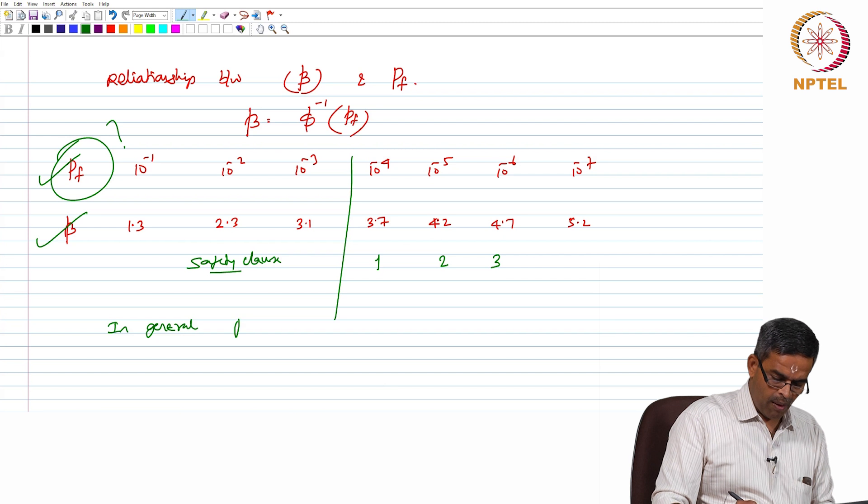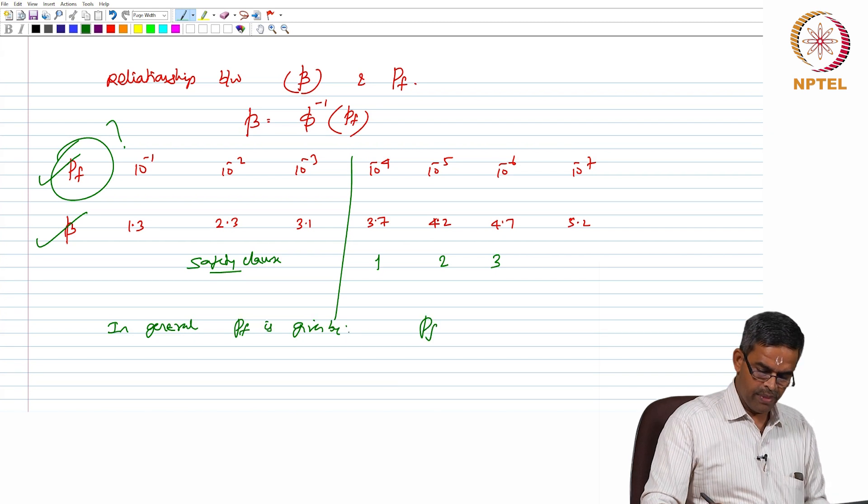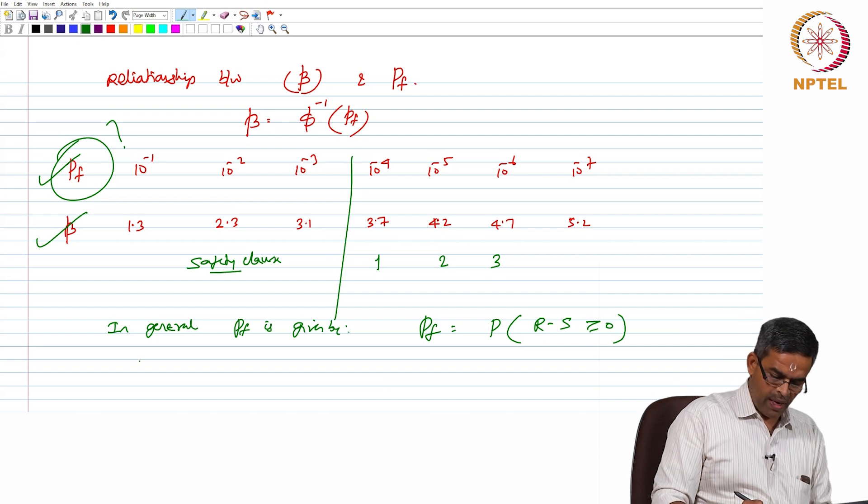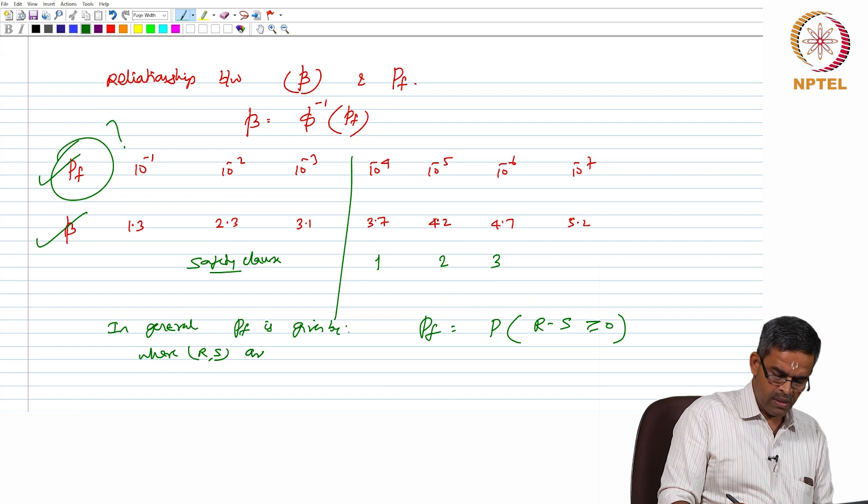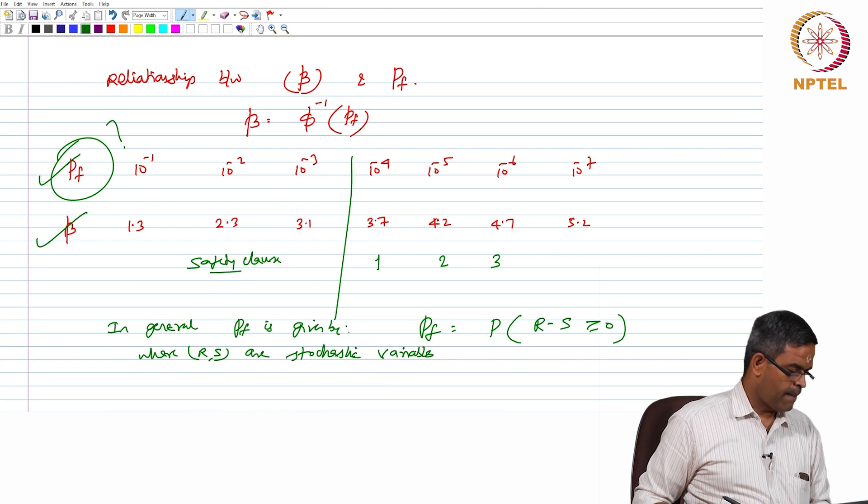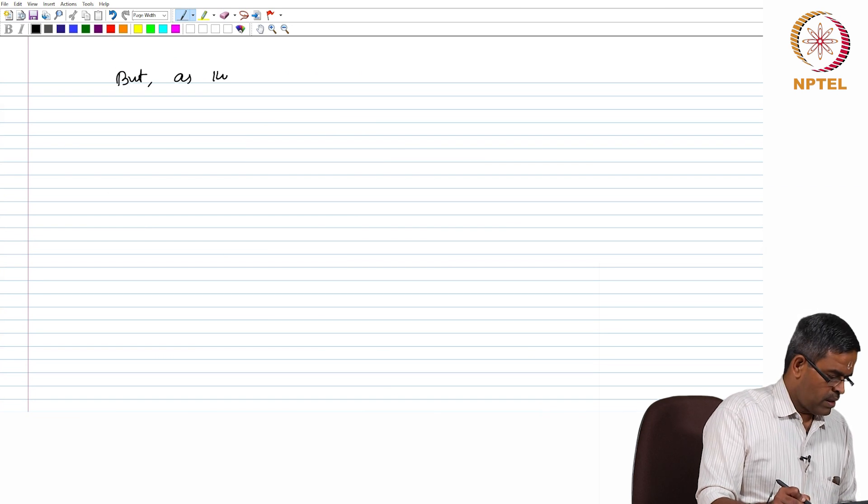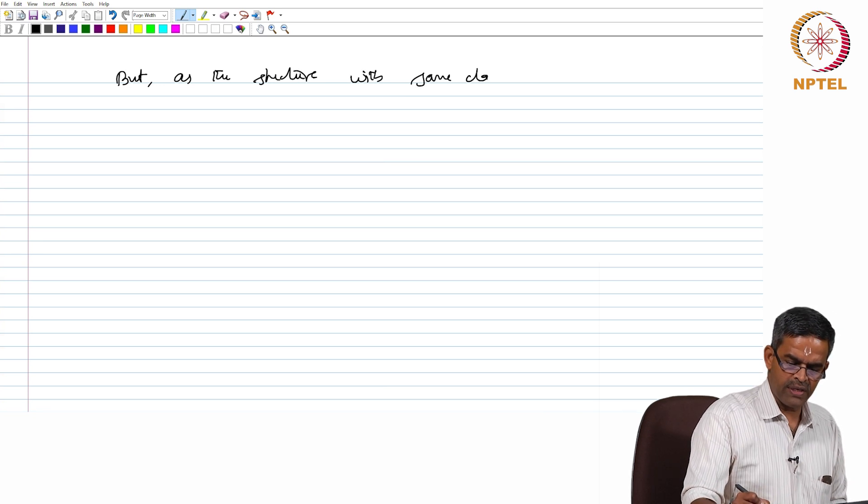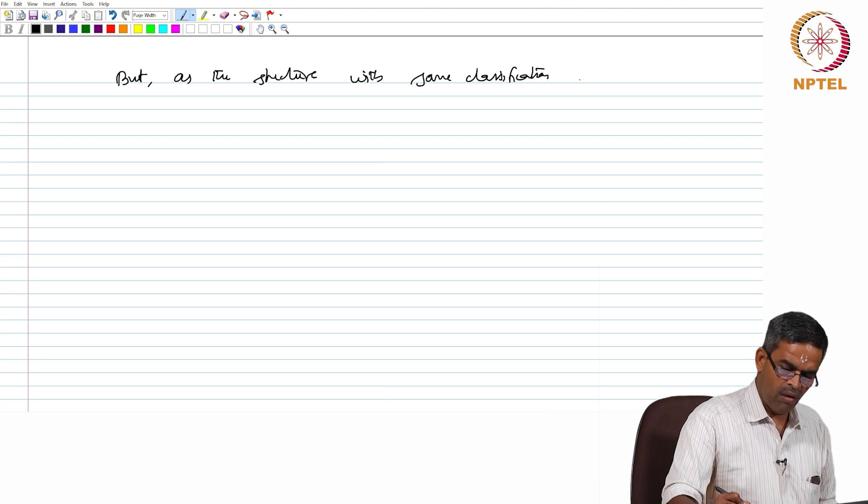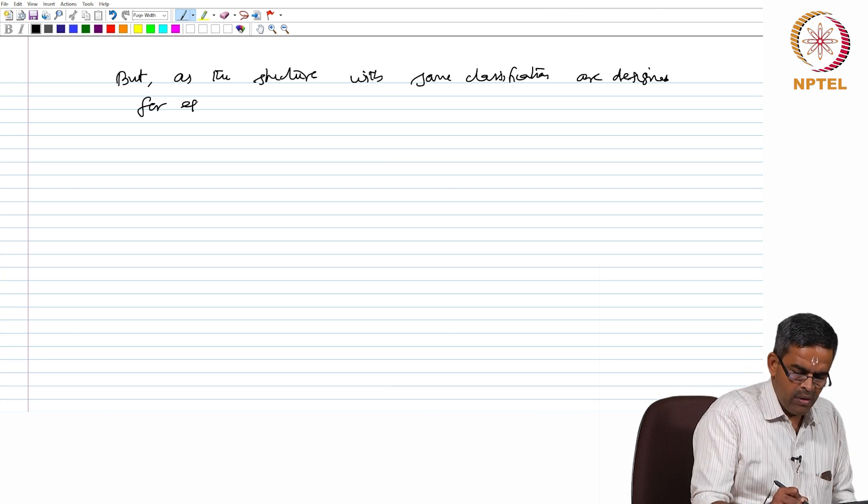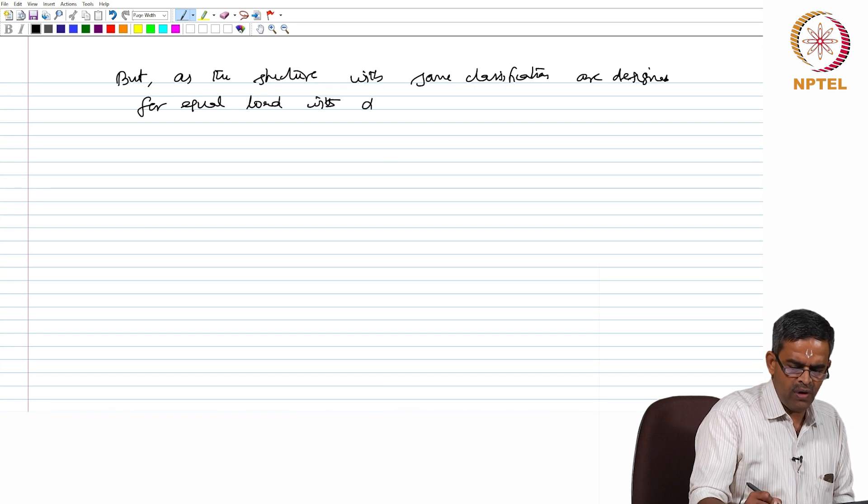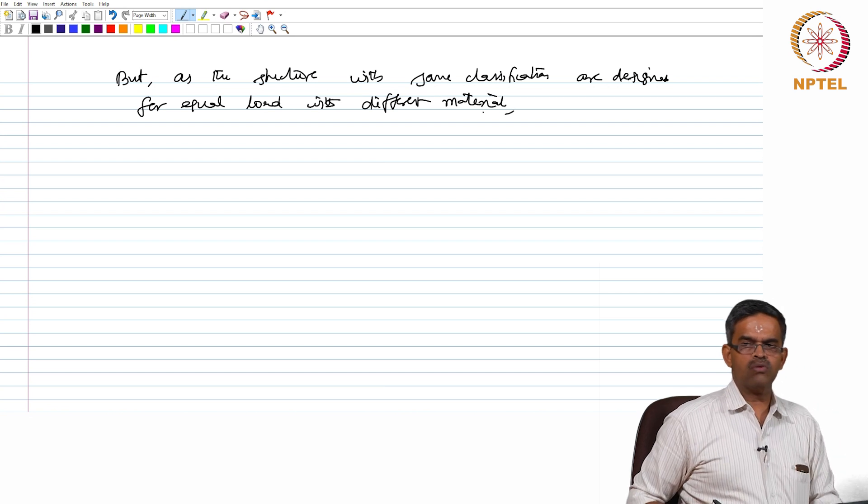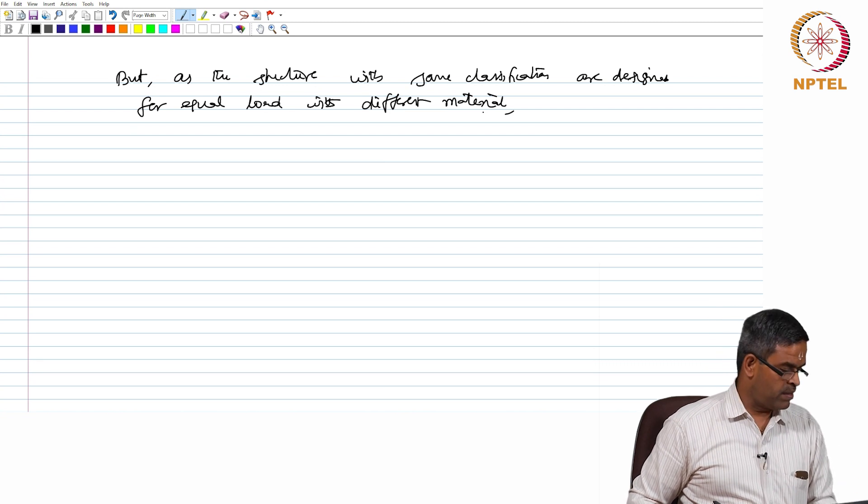So, in general probability of failure is given by the following expression which is probability of R minus S exceeds 0 where R and S are stochastic variables, but as the structures within same classifications are designed for equal loads with different material, there need to be a modification to the estimate of probability of failure as we discussed in the previous slide.